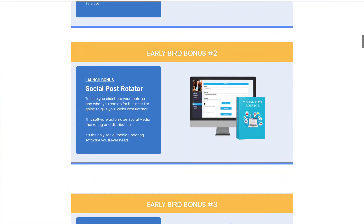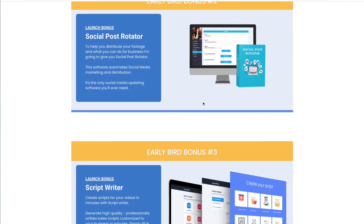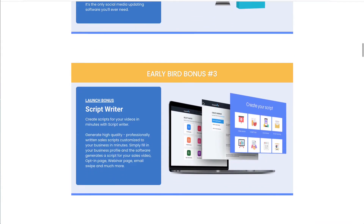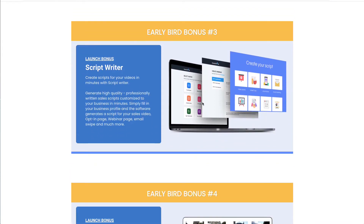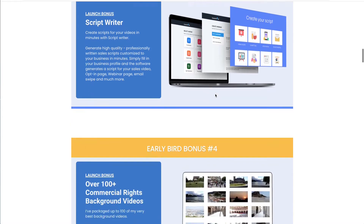You're also going to get access to Social Post Rotator, a social media software that will allow you to automate all of your social media posting. You'll get ScriptWriter, which will help you with writing video scripts for DoodleMaker. This will give you the ability to go through a bunch of templates, enter in some information about your business, and the software basically generates a script for you based on that information.